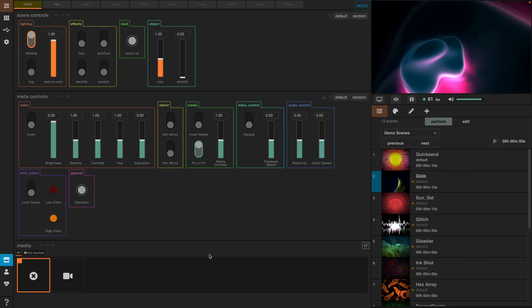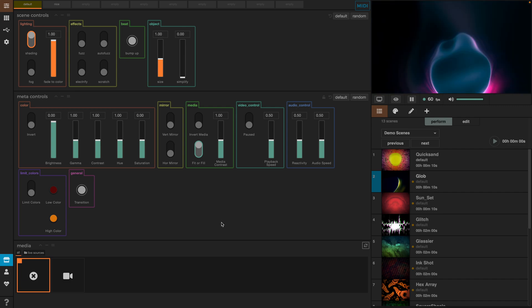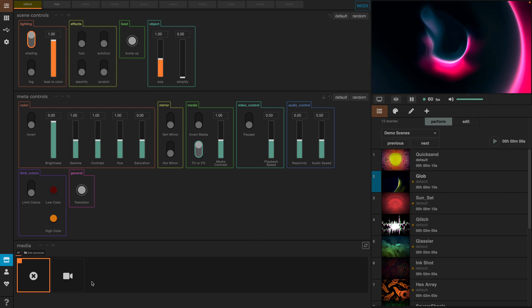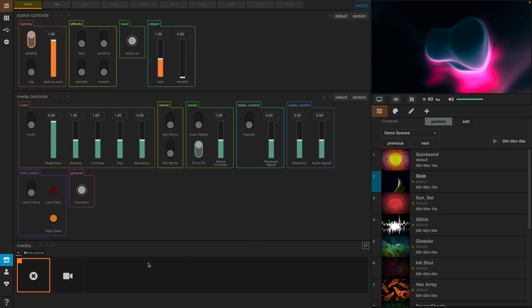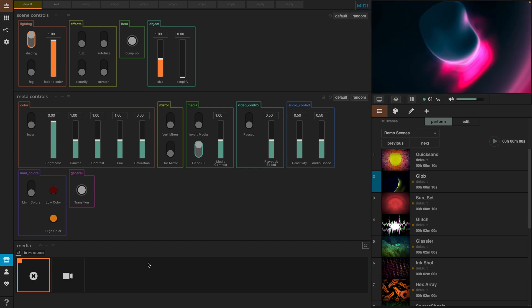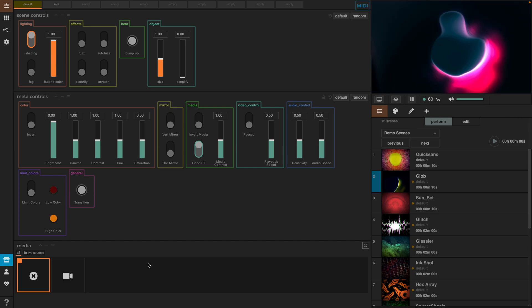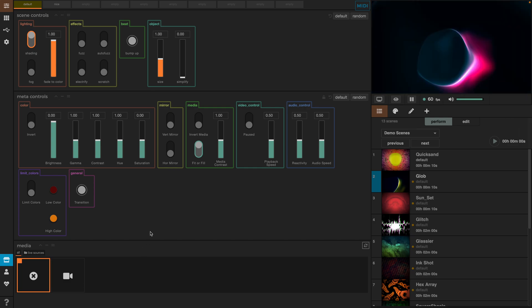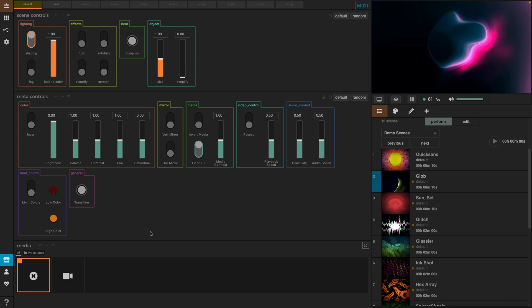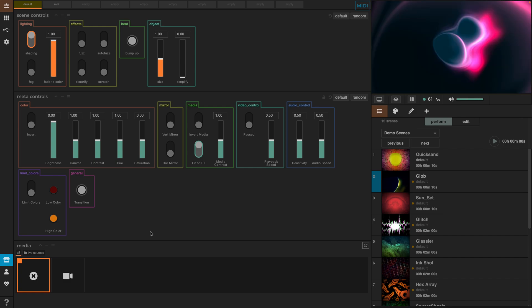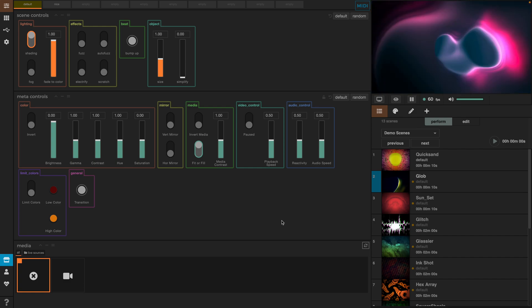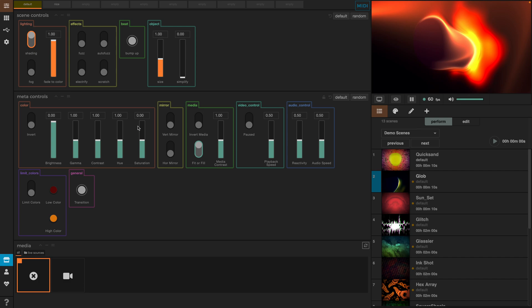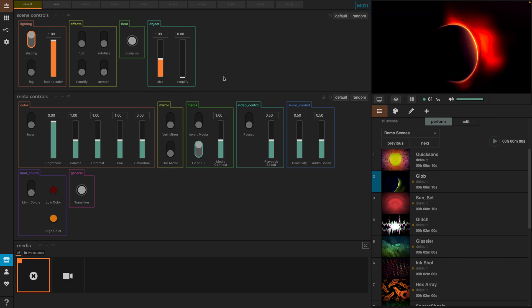So, here we have the playlist and on the left part we have the medium, the meta controls and the scene controls. The media is useful if we want to add our own images or videos and mix them with the visuals we already have. The meta controls are general controls for all your scenes and the scene controls are specific controls that apply to one scene.